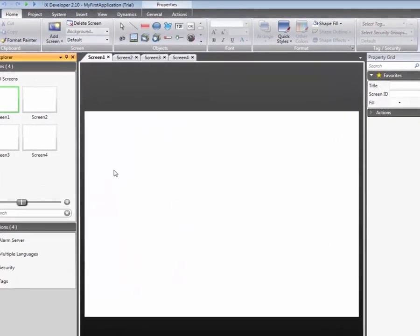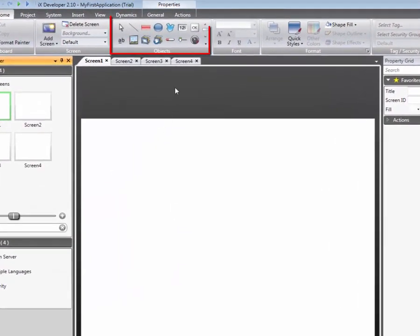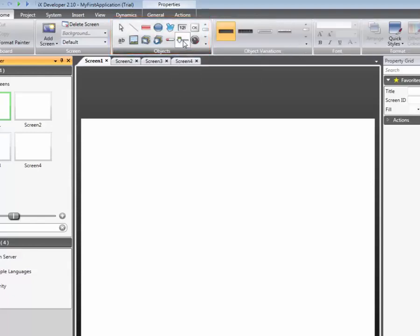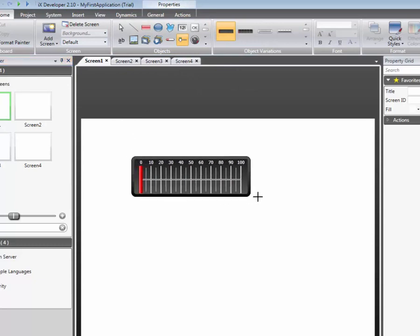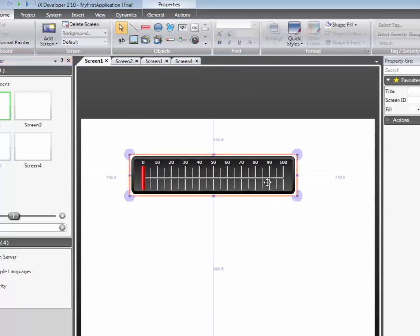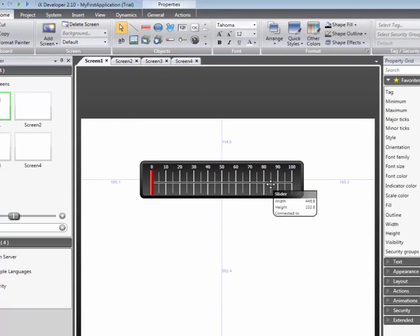The Object Toolbox contains objects which can easily be added to the screen. Select the desired object with the left mouse button, then click on the screen to add the object. In this case, a slider is added.